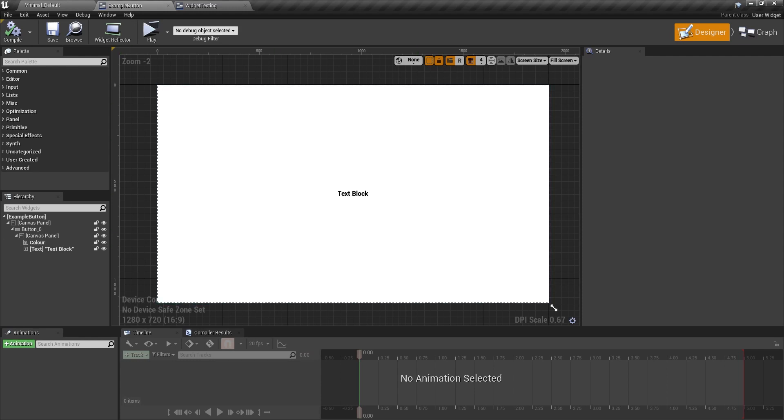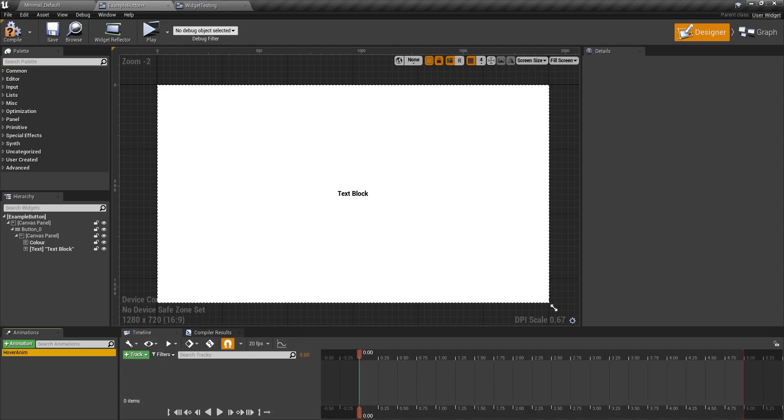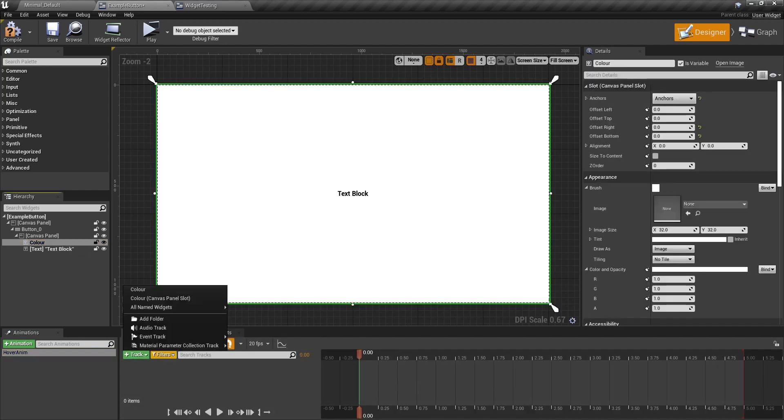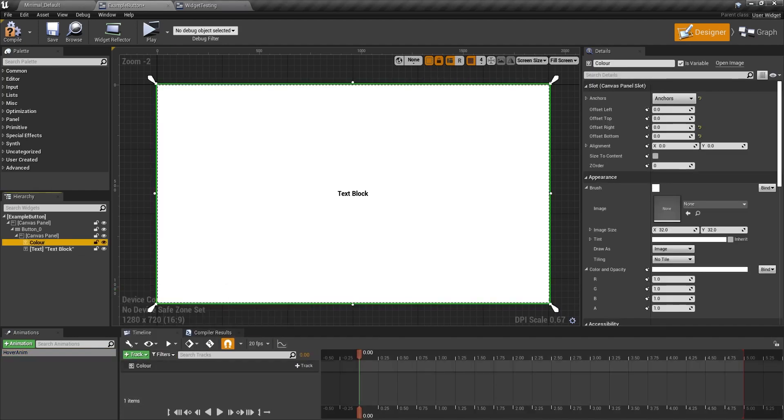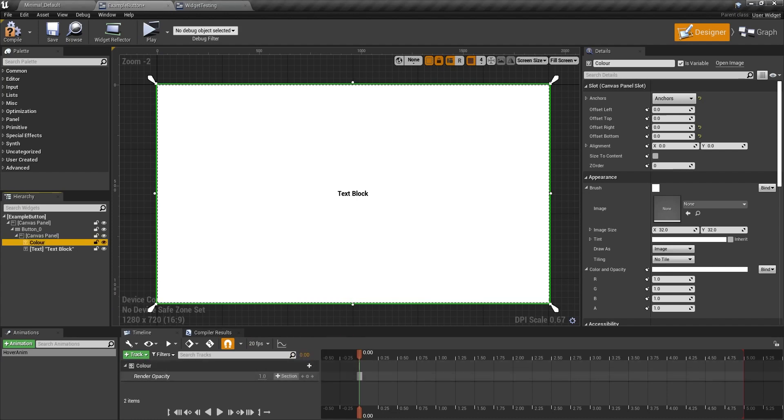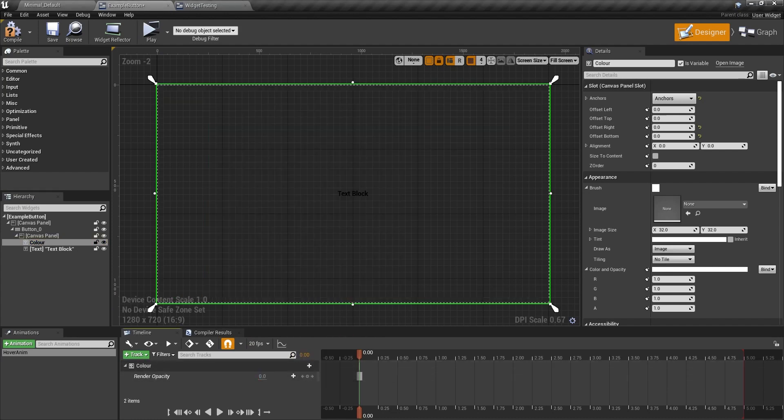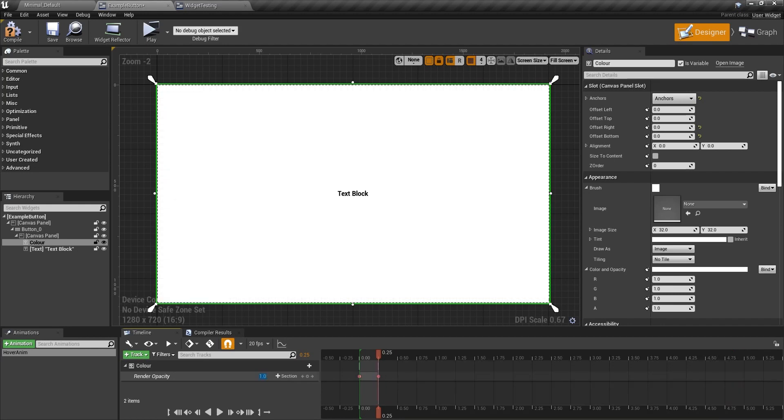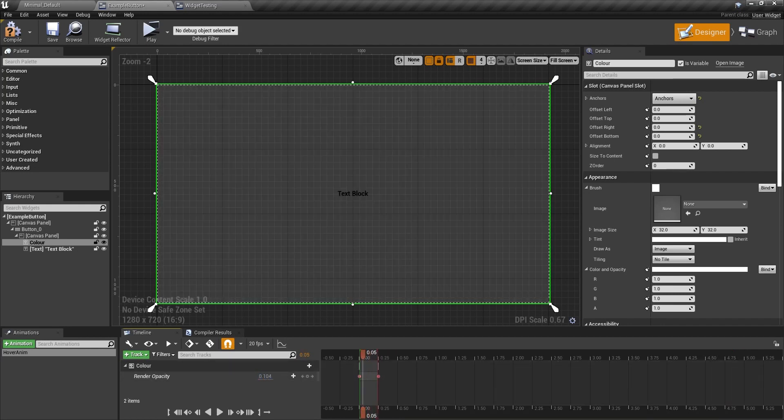So let's say, for example, you're making an animation. Let's make a hover animation for this button. I would make a new track and let's say I wanted to change the render opacity of it from 0 to 1. Like so. This is okay.